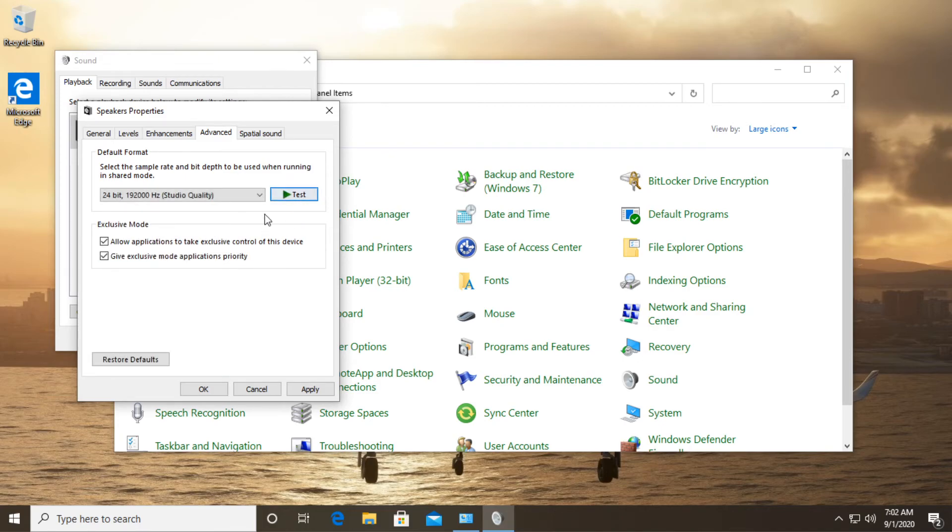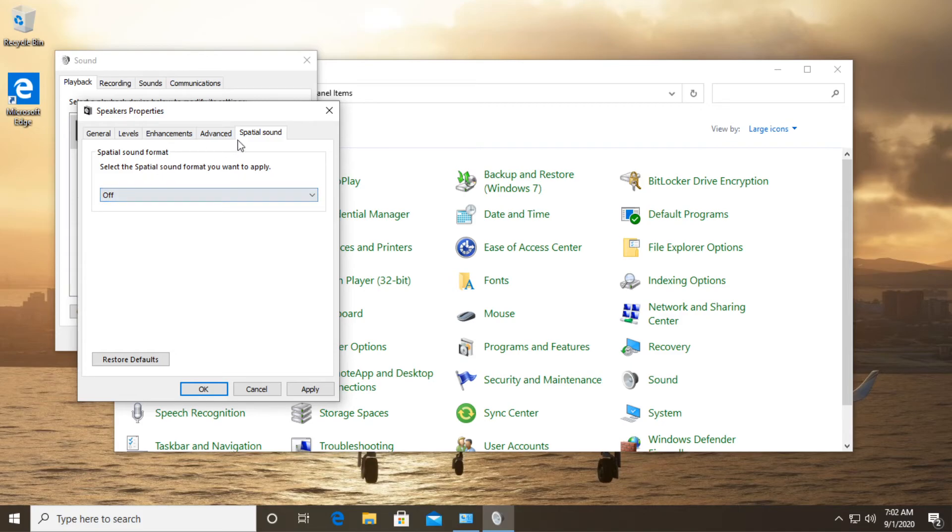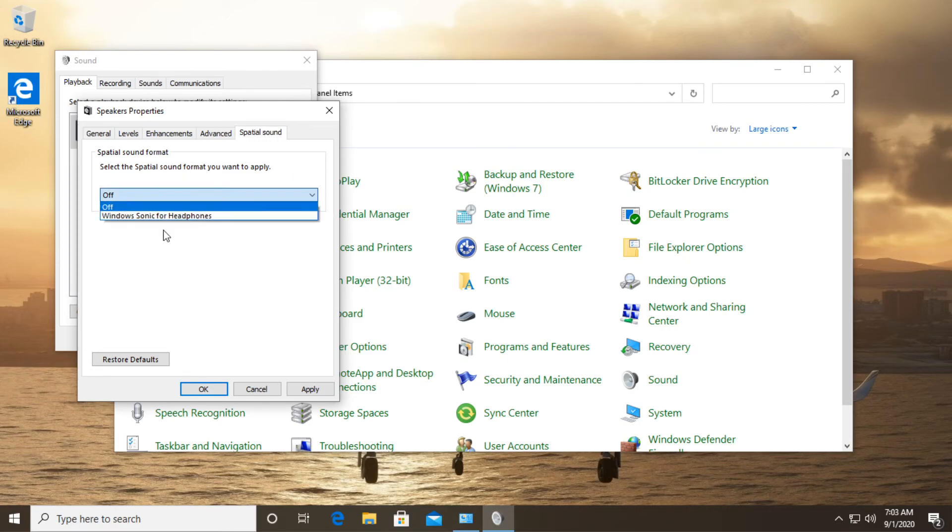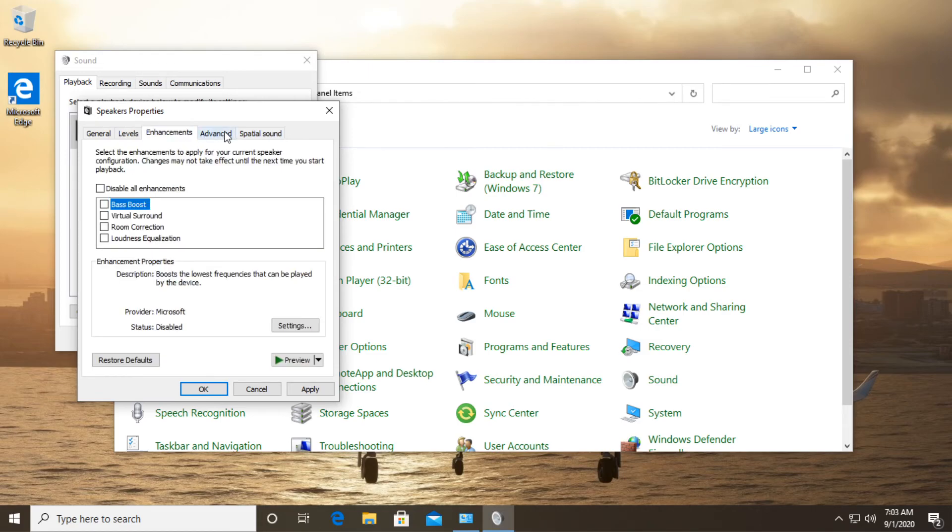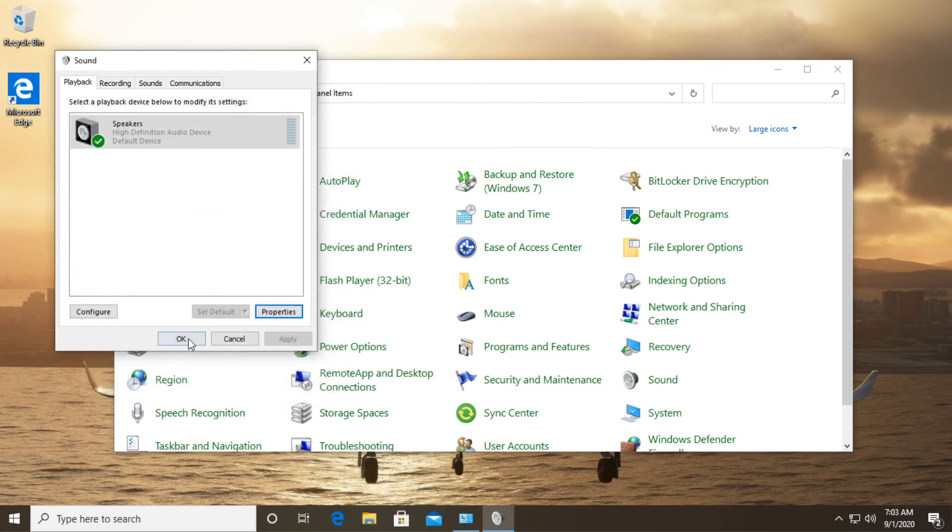Make sure to do a test and on spatial sound make sure that it is turned off. Many users said that spatial sound pretty much interferes with the game sound and the sound will be broken after you have this turned on. Make sure this is turned off and after you do all these settings make sure to go to apply and okay.